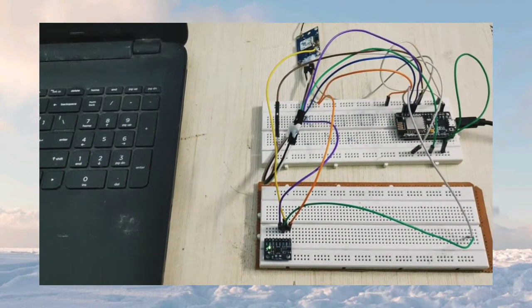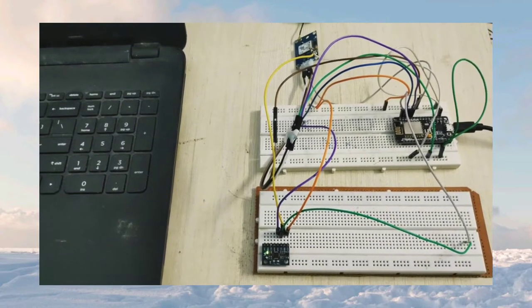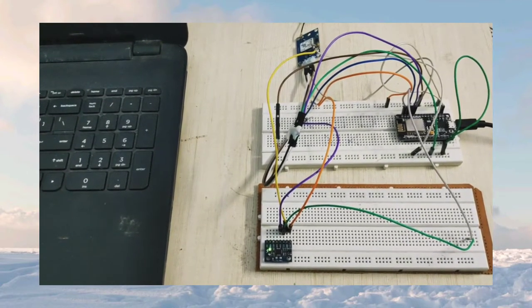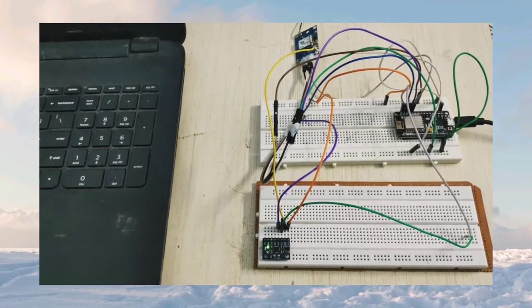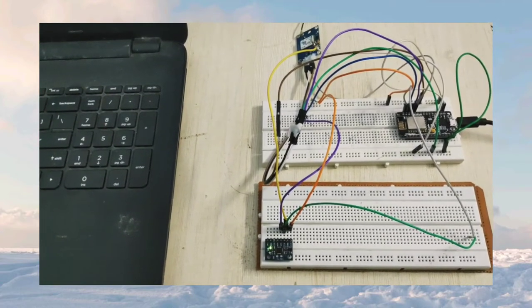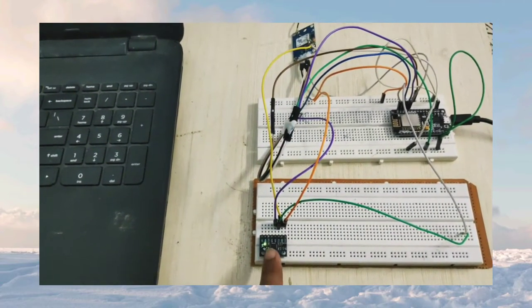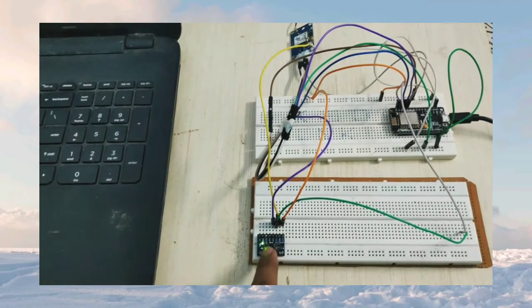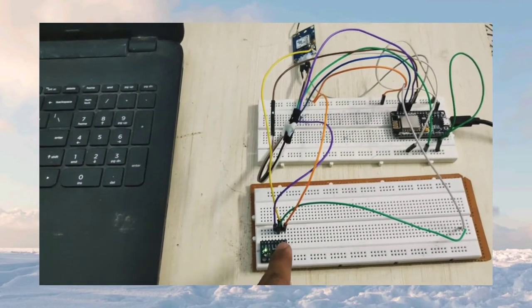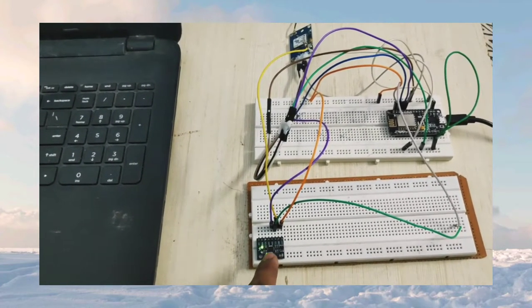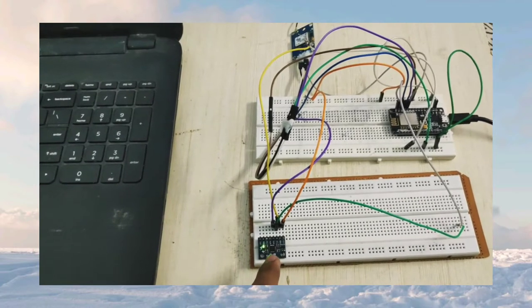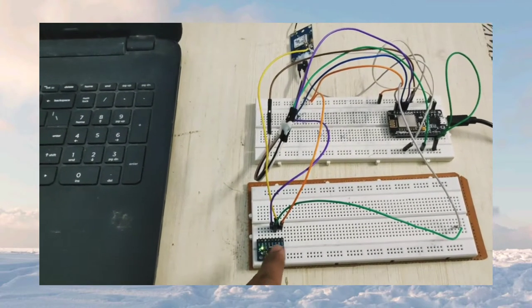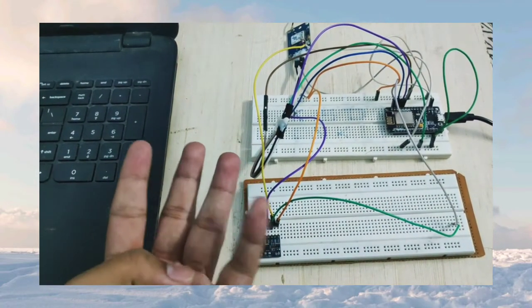In this project, we have implemented this Intelligent Accident Detection and Ambulance Rescue System using the NodeMCU module for detecting the accident using the MPU6050 sensor, that is interfacing with the GPS module NEO6M by getting the live location of the accident vehicle and it is sent through IFTTT protocol.